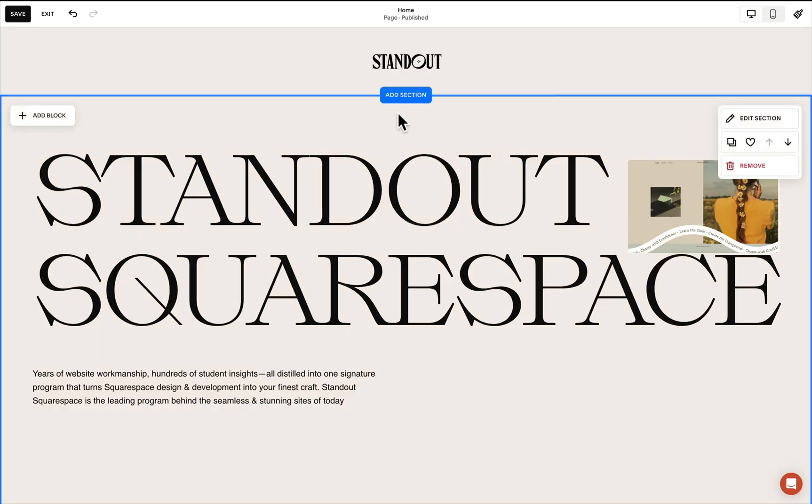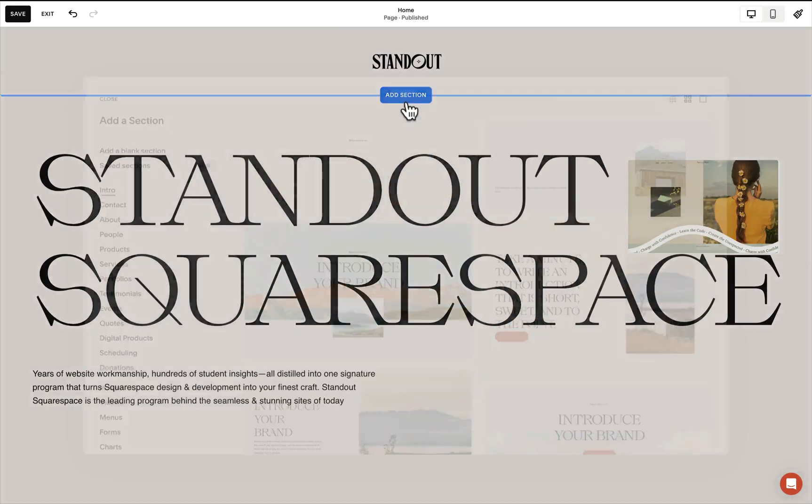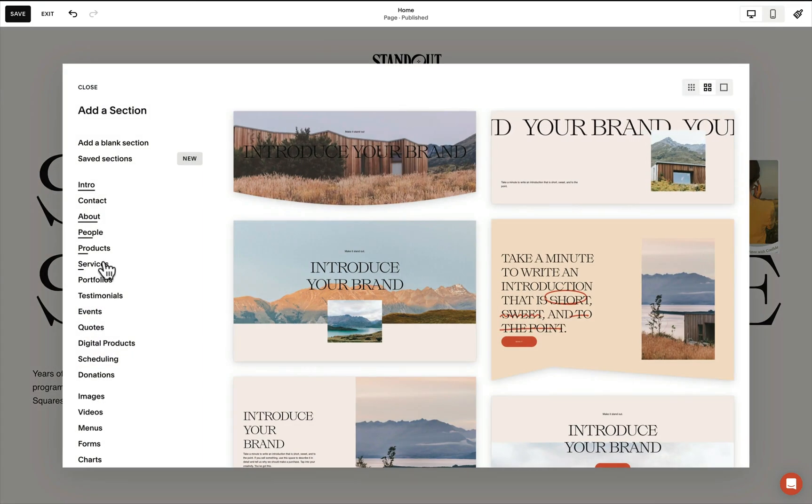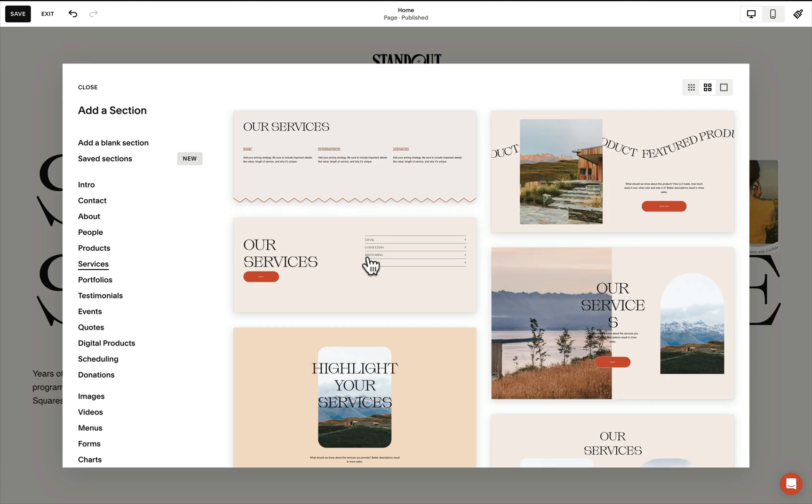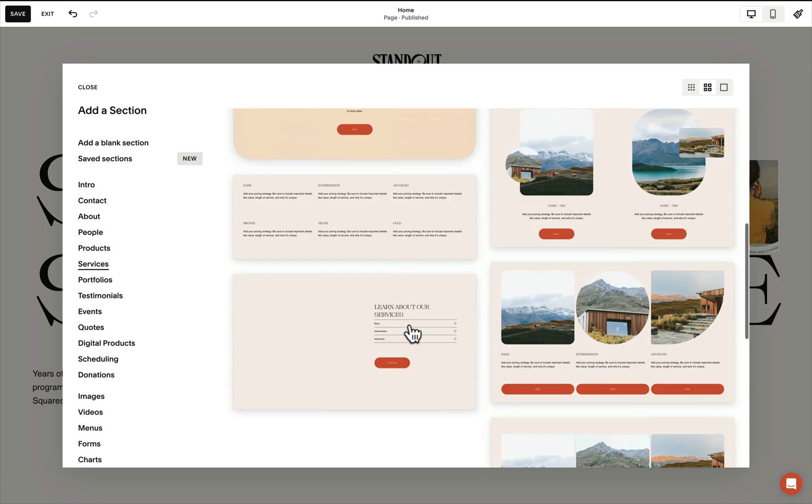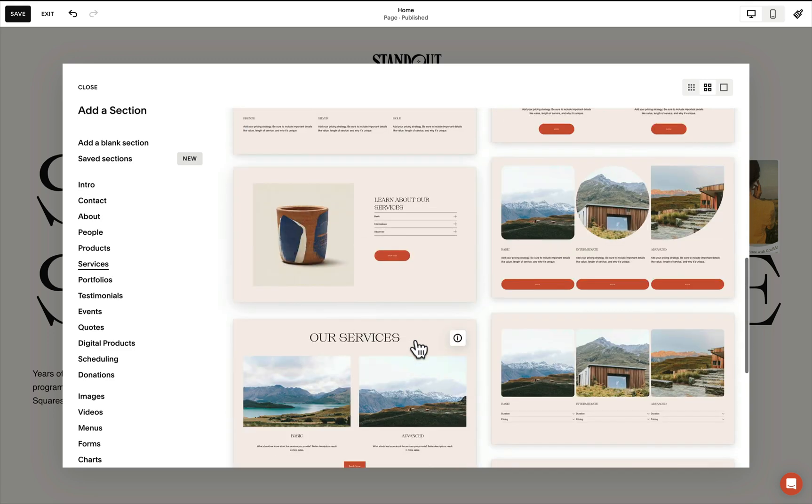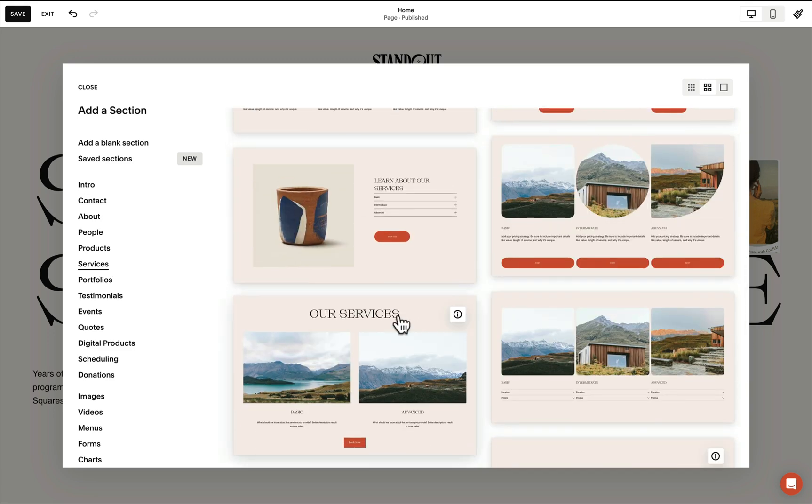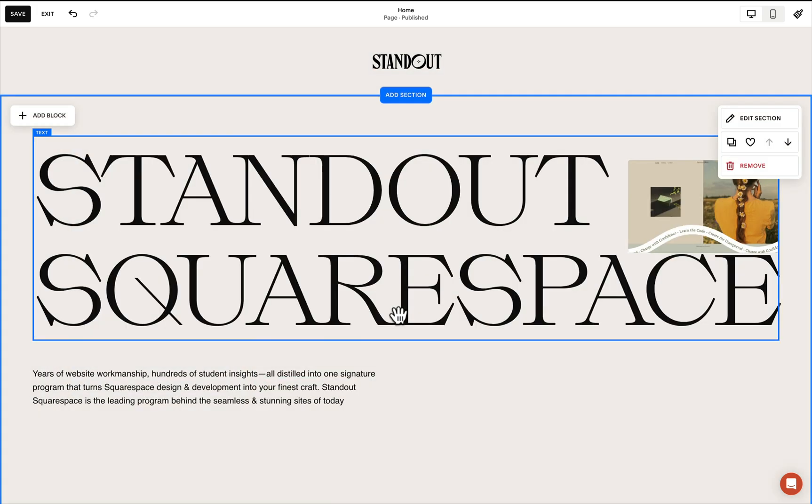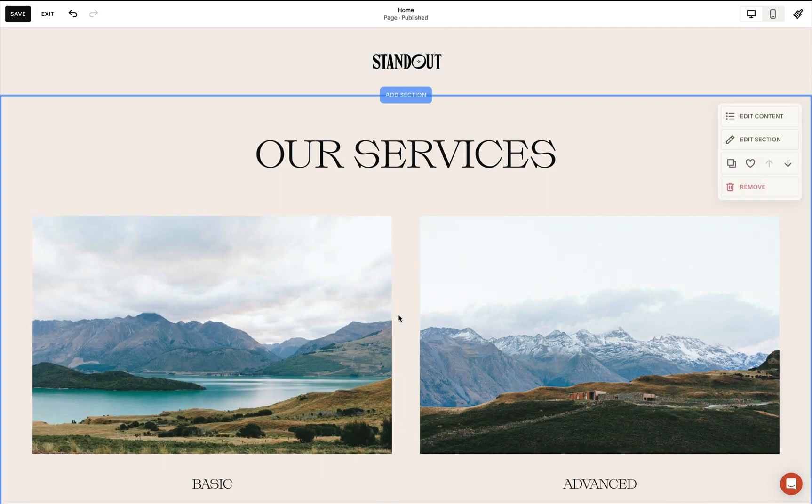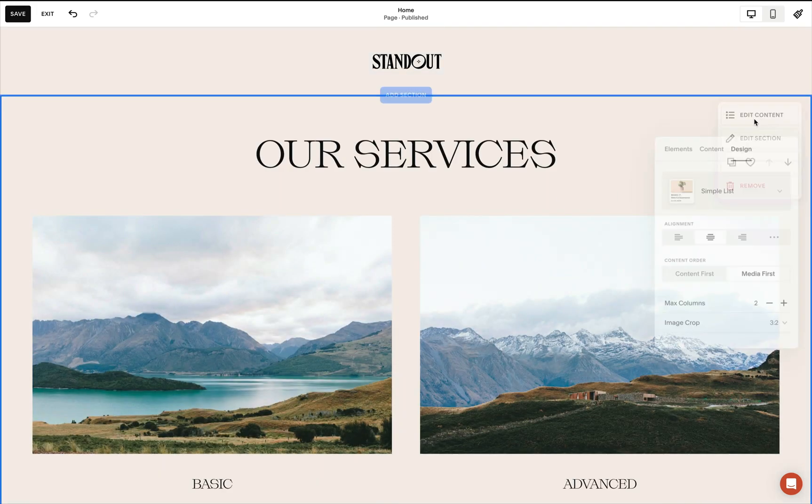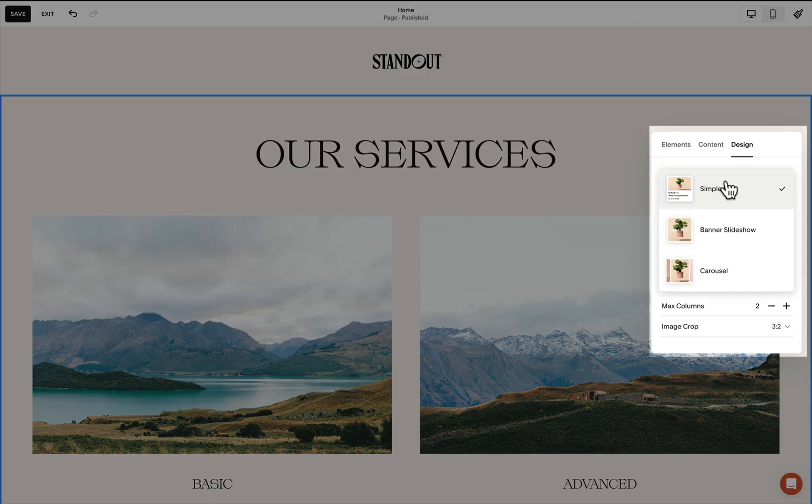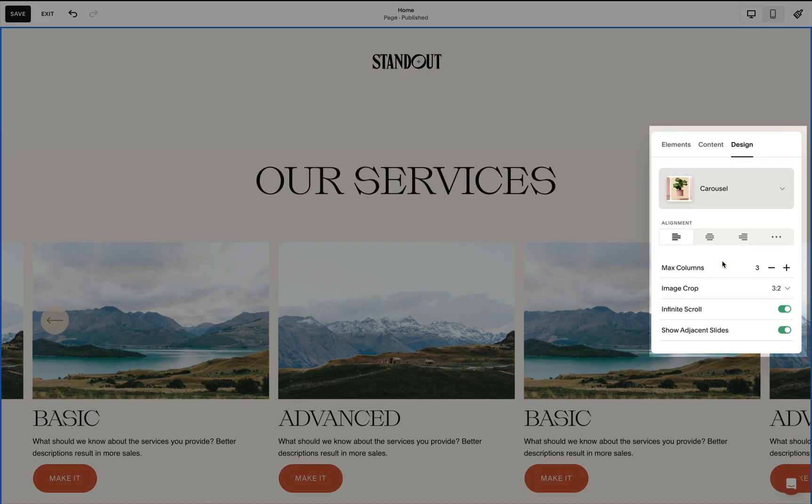Let's start by adding a list section. We can open our catalog and under services, if you find the option with this information icon, that is our list section. From here we can switch to any layout. So from the design tab, let's switch from simple list to carousel.